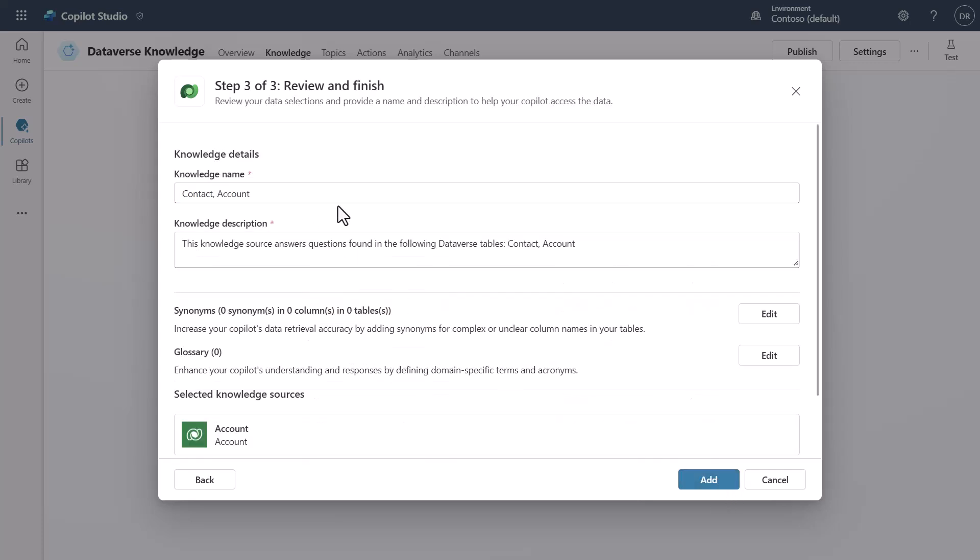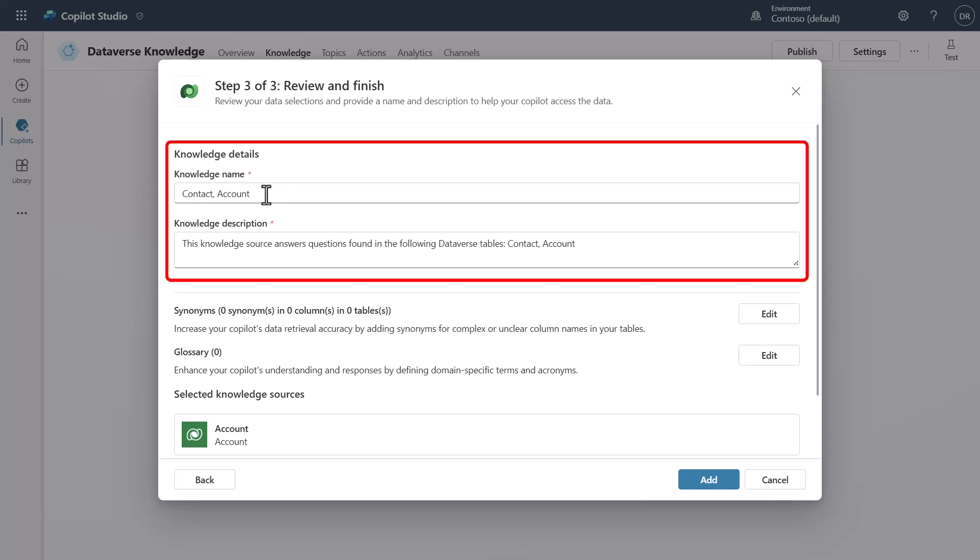Then I'm going to come in and hit Add to it, and you'll notice that we have a knowledge name now and you can see that it's called Contact and Account. You can also see a knowledge description. Now this is really important because this is a place where you can customize what you want this to be called and also provide a model description to talk about what kind of data is being used inside of this.